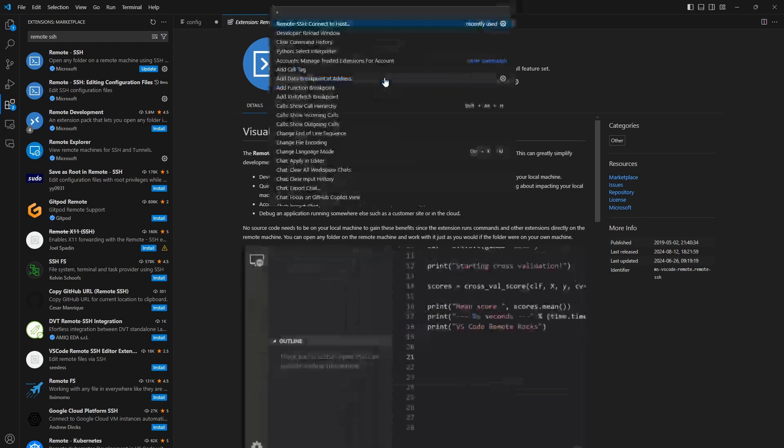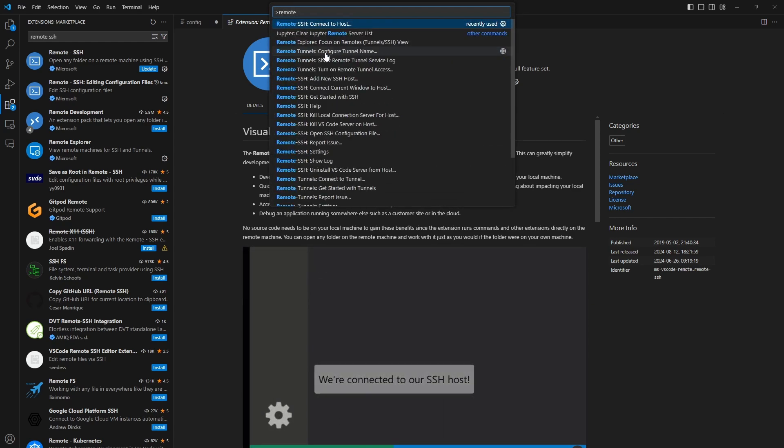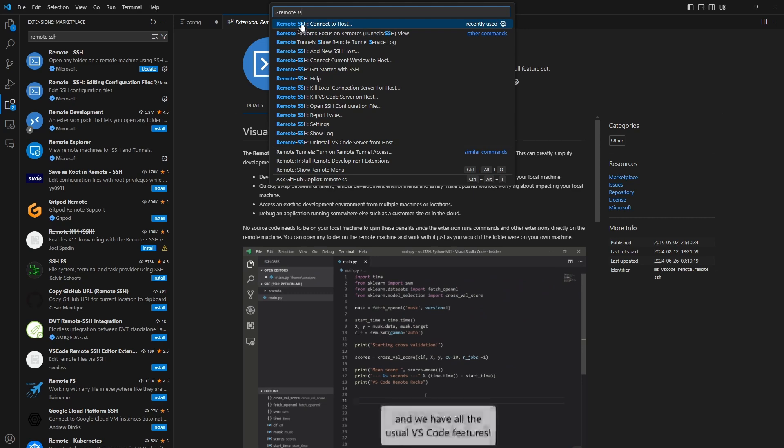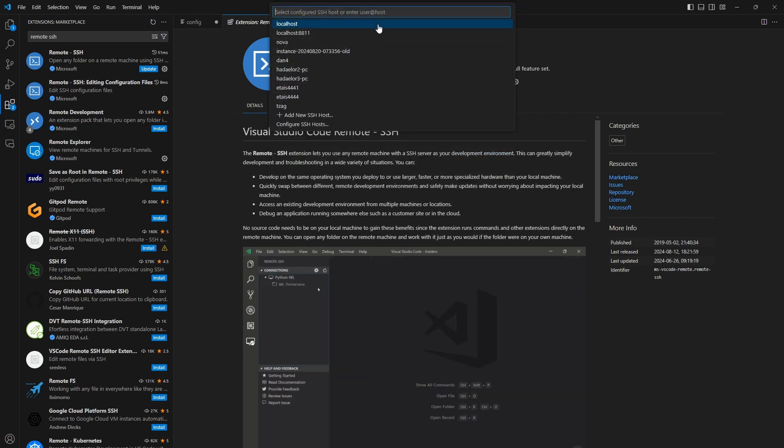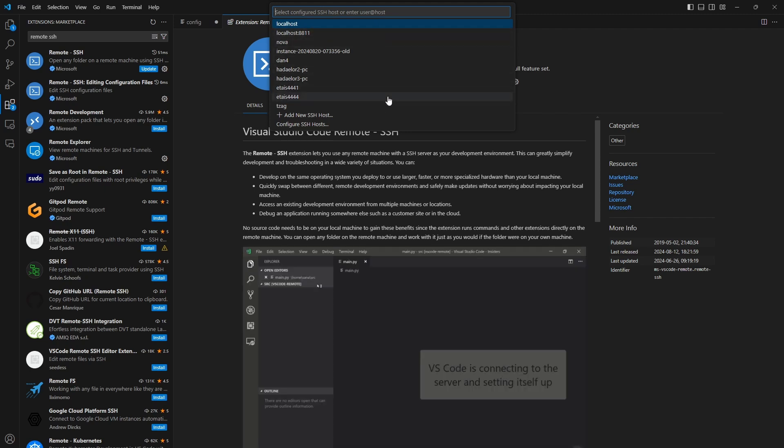And here, under the Extensions tab, I want to make sure that I have Remote SSH installed. Okay, if you don't see it, just press Remote SSH. And instead of uninstall, you will see the Install button, press it, and it should install. Once you've done that, click F1, and write Remote SSH Connect to Host. And here you will see all kinds of virtual machines that I've been using and connecting with through VS Code.